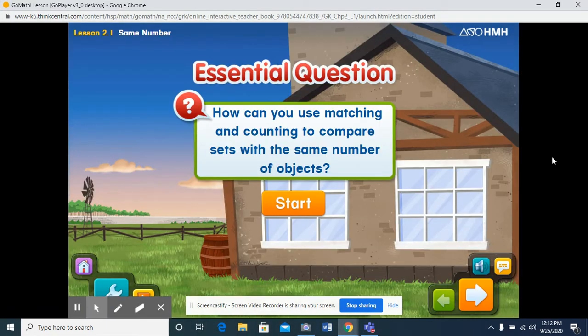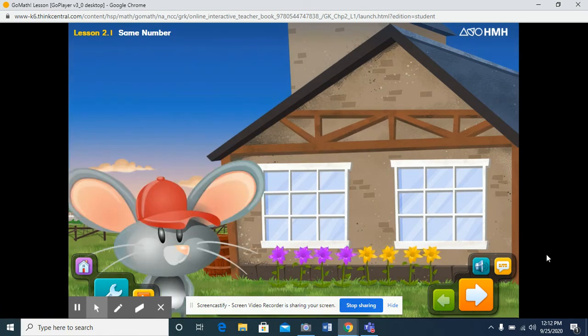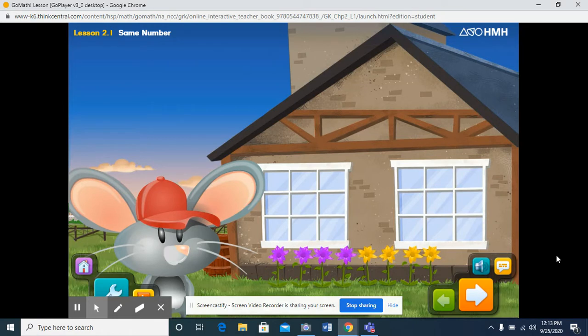How can you use matching and counting to compare sets with the same number of objects? Hi there! Have you seen the pretty flowers growing here? It looks like someone planted them in rows.